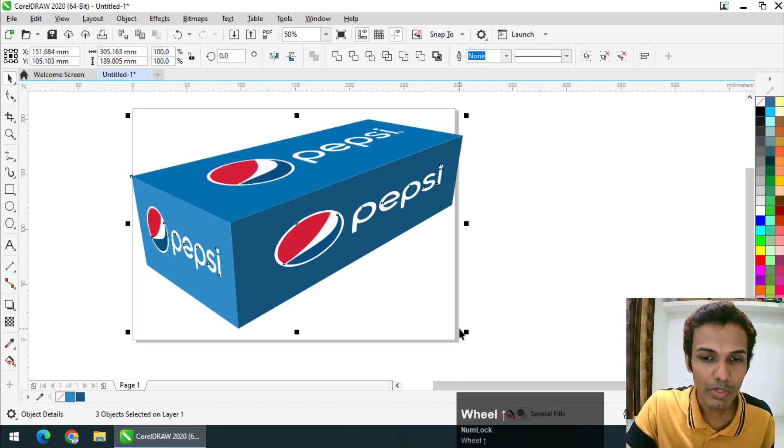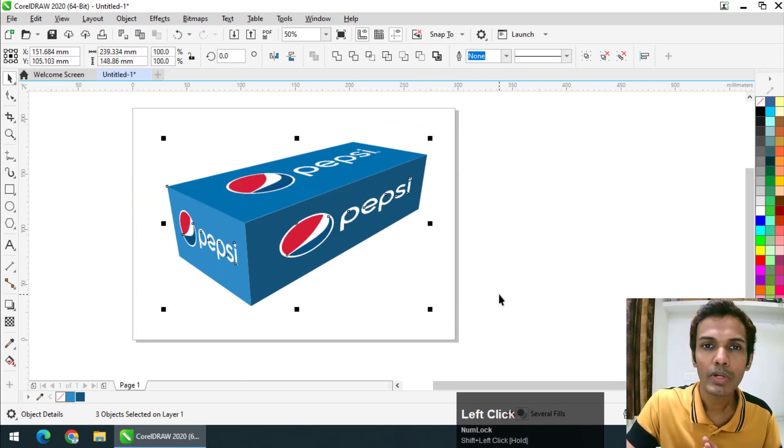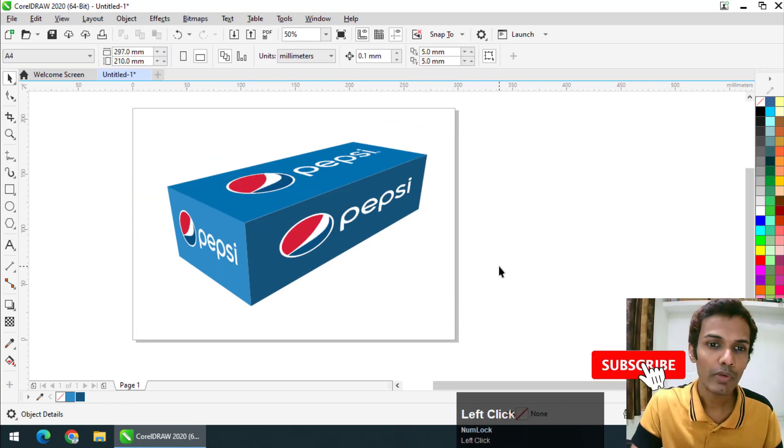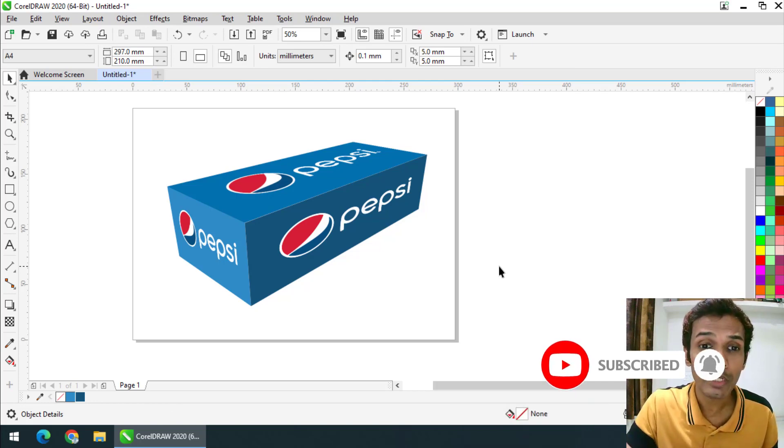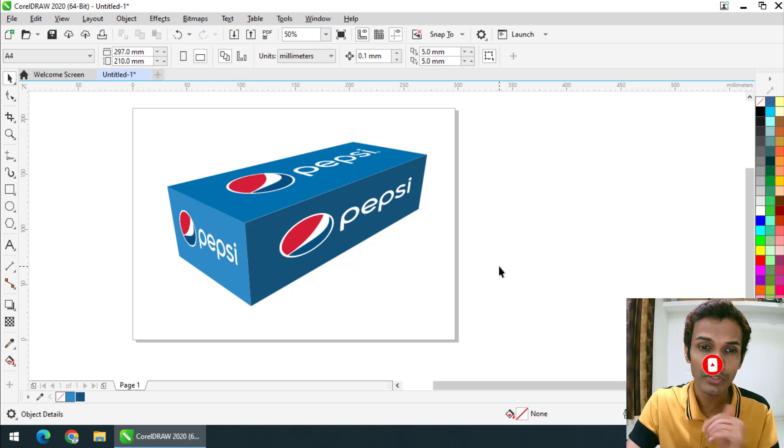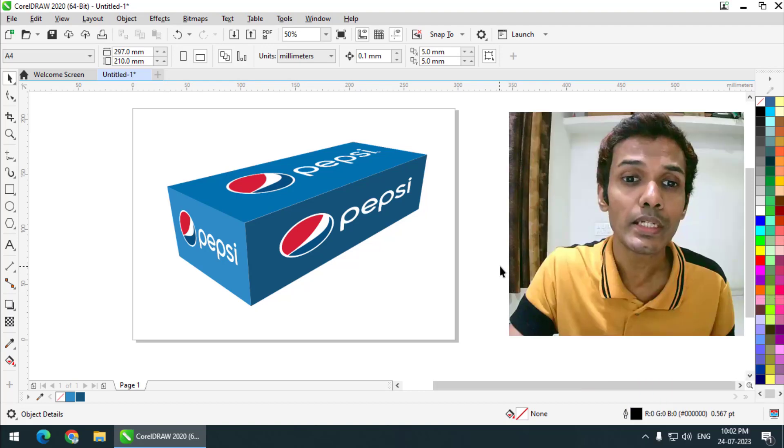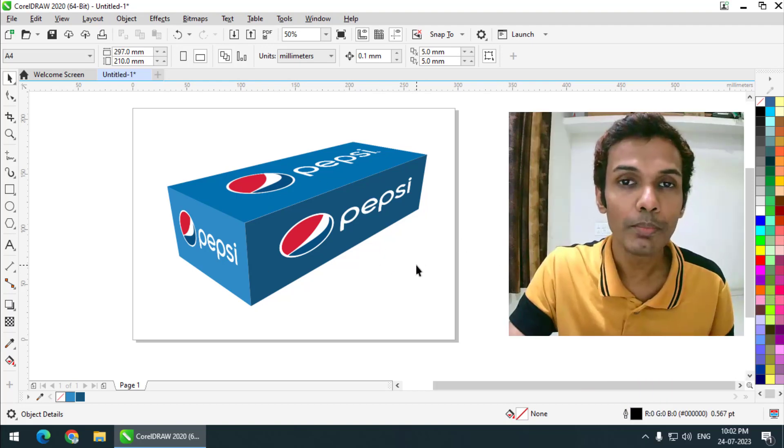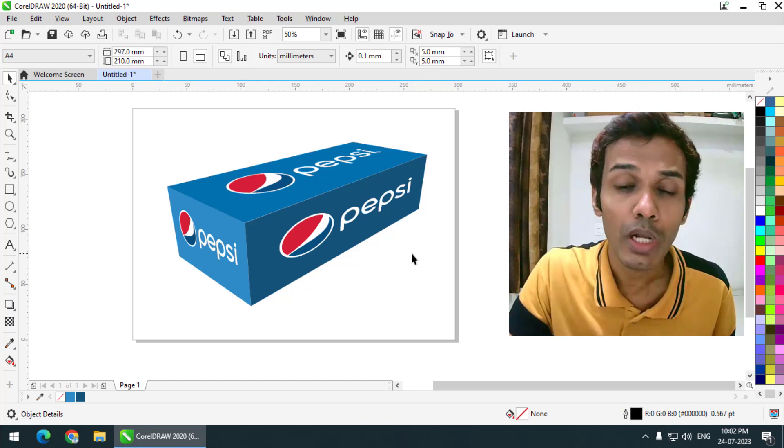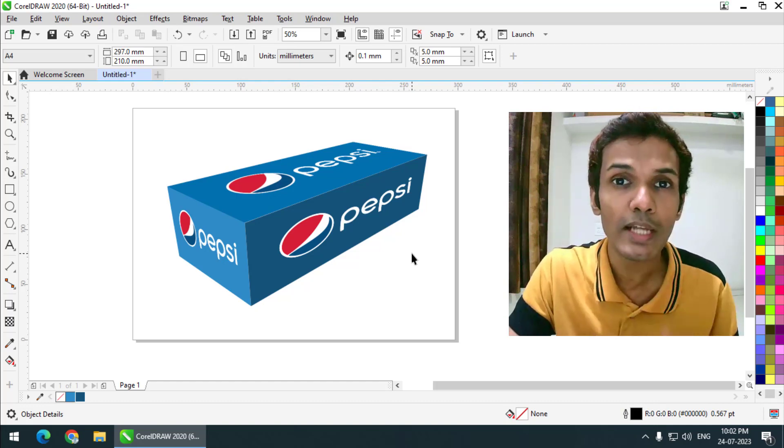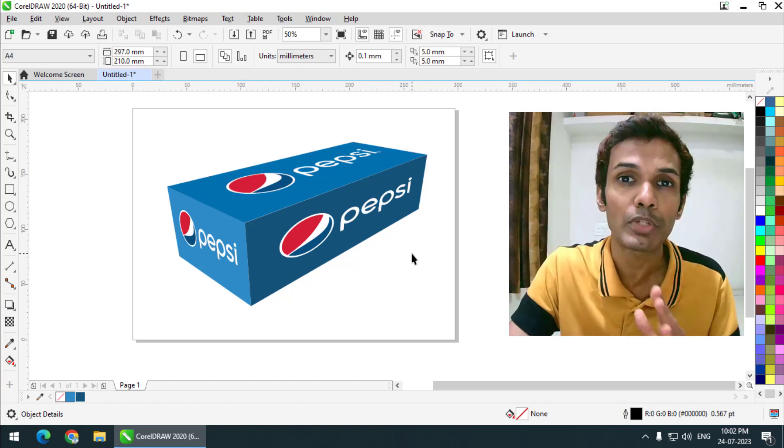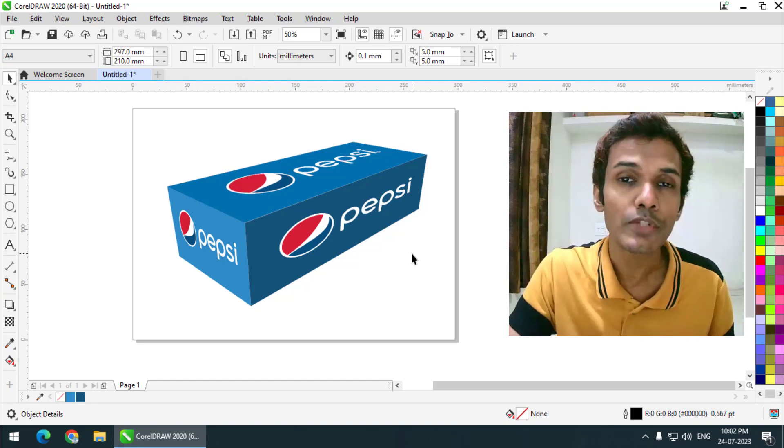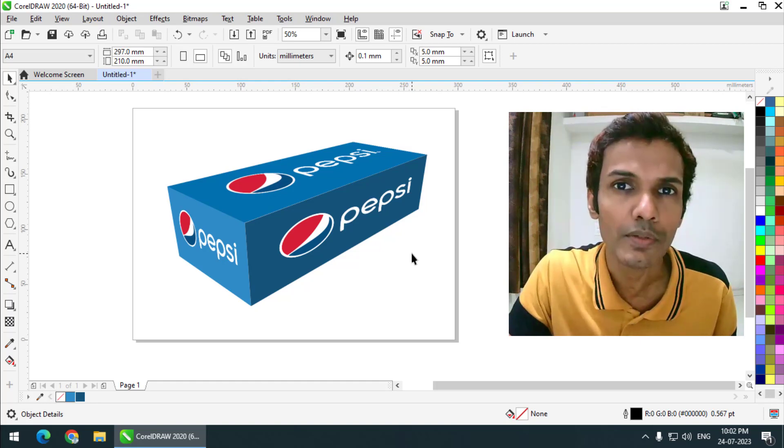As you can see, we have created this very good-looking, neat and clean mockup using the perspective tool, and that is super easy. This is how we can create a mockup using the perspective tool. I hope you like this video. If you do, please give this video a like and subscribe to my channel. I will see you in the next video. Until then, bye-bye and cheers.